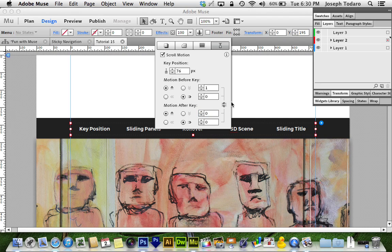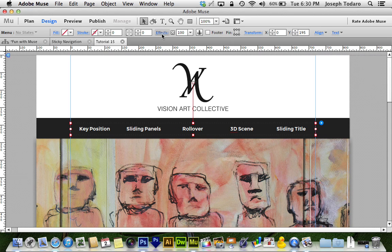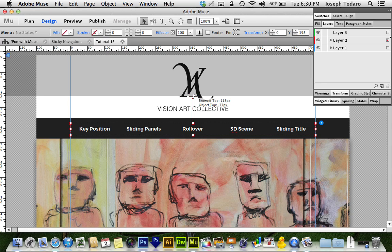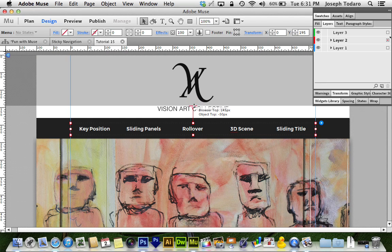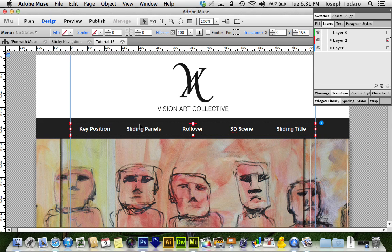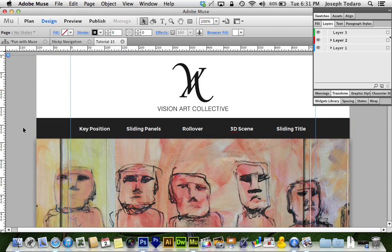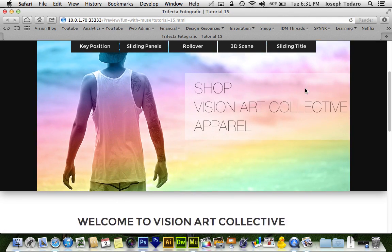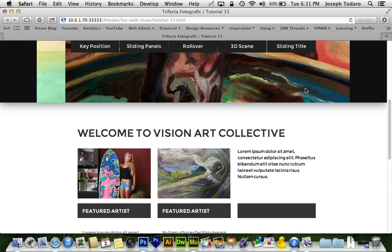Once I've got those settings locked in, I want to close this and grab this little guy — this is the key position. This actually determines exactly how far from the top the navigation is going to freeze. So I'm going to drag it down until it butts against the top of our navigation, which says object top 0 pixels. That means when it's 0 pixels from the top, it will stop scrolling. Let's preview it in the browser — it's scrolling at its normal speed of 1, and now that we've reached 0 pixels from the top, it freezes and stays at the top of the browser.